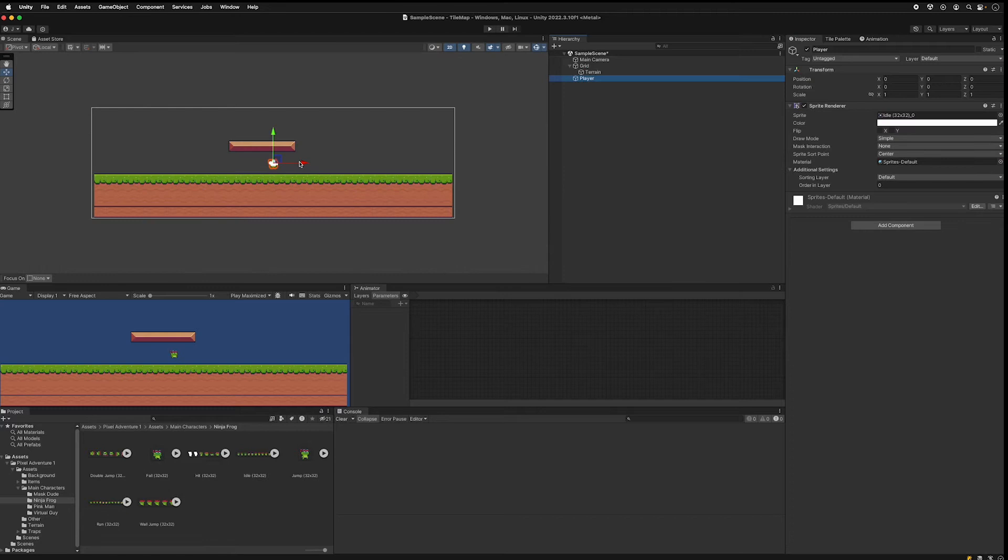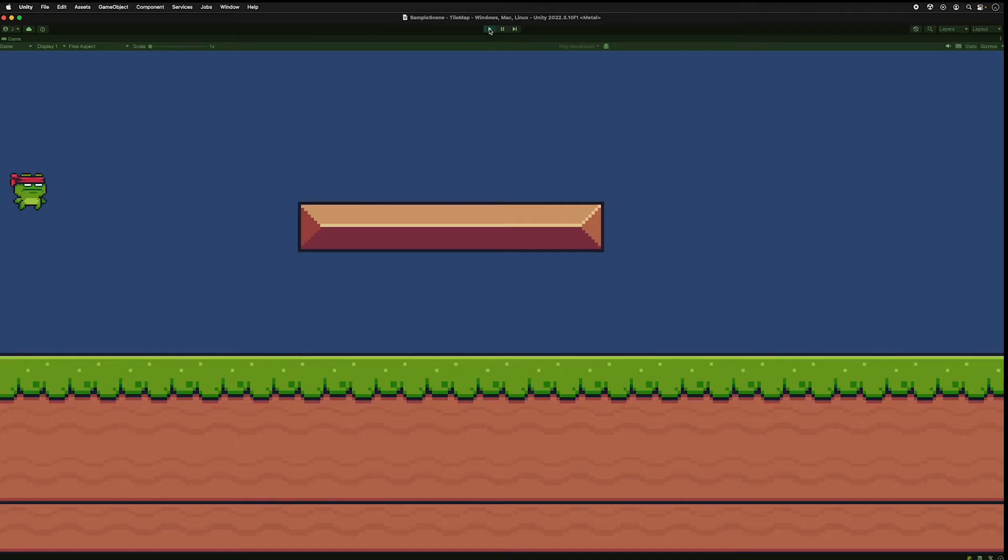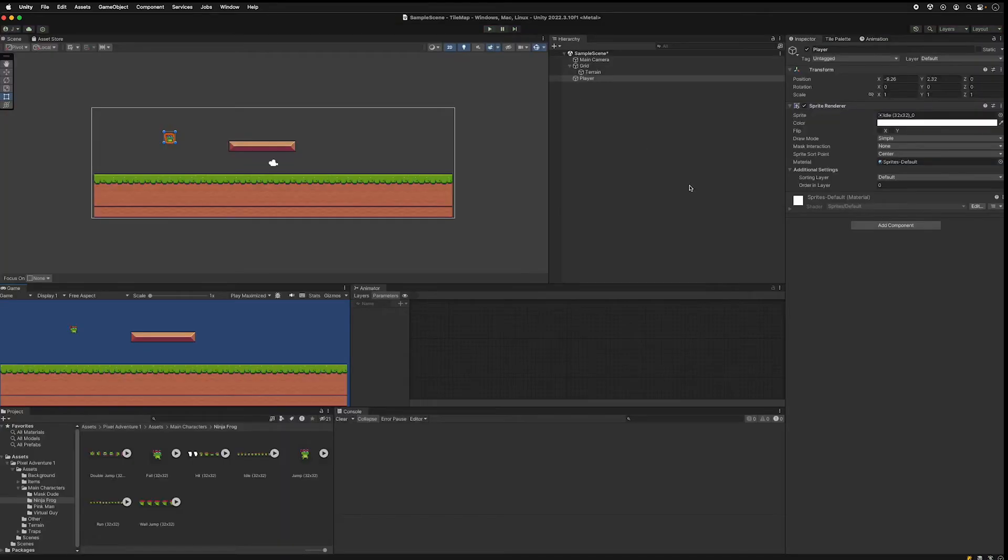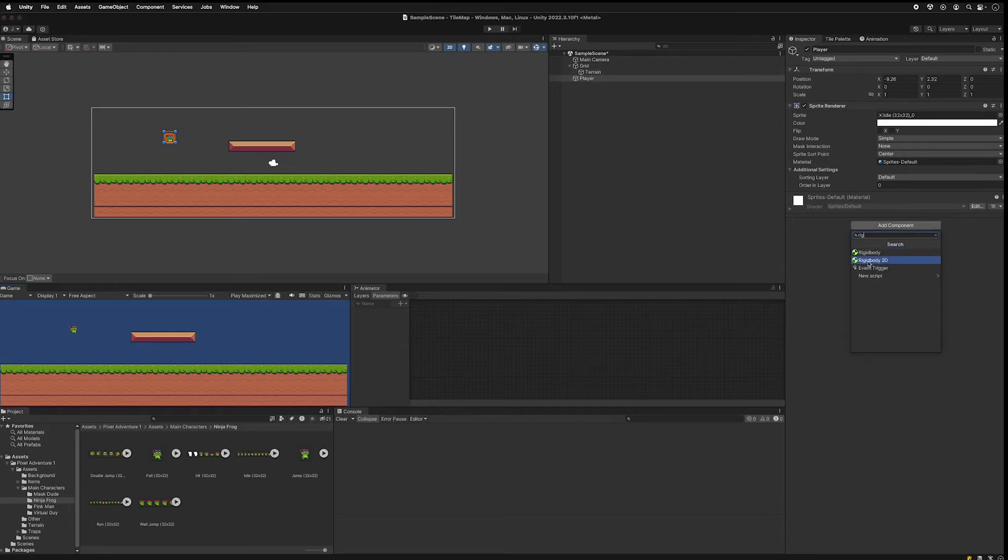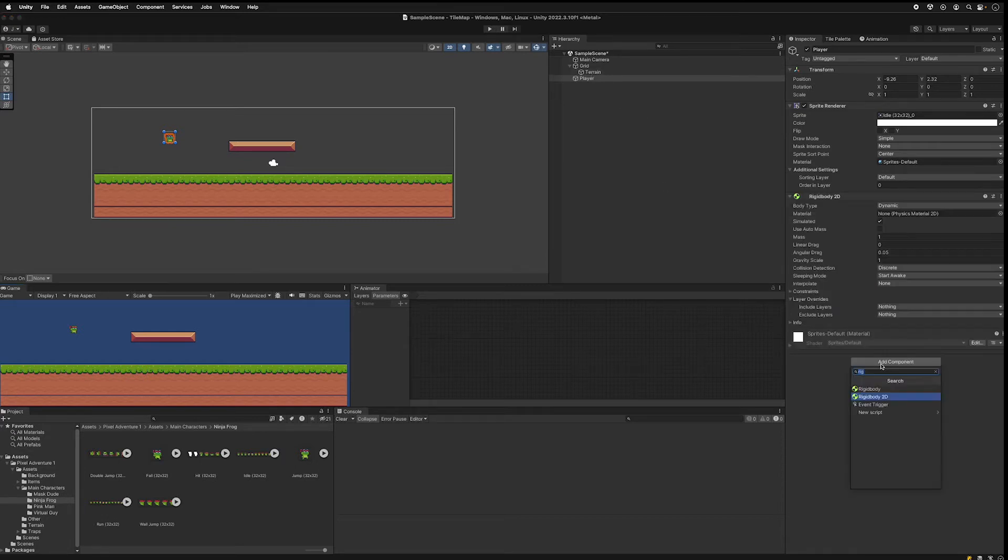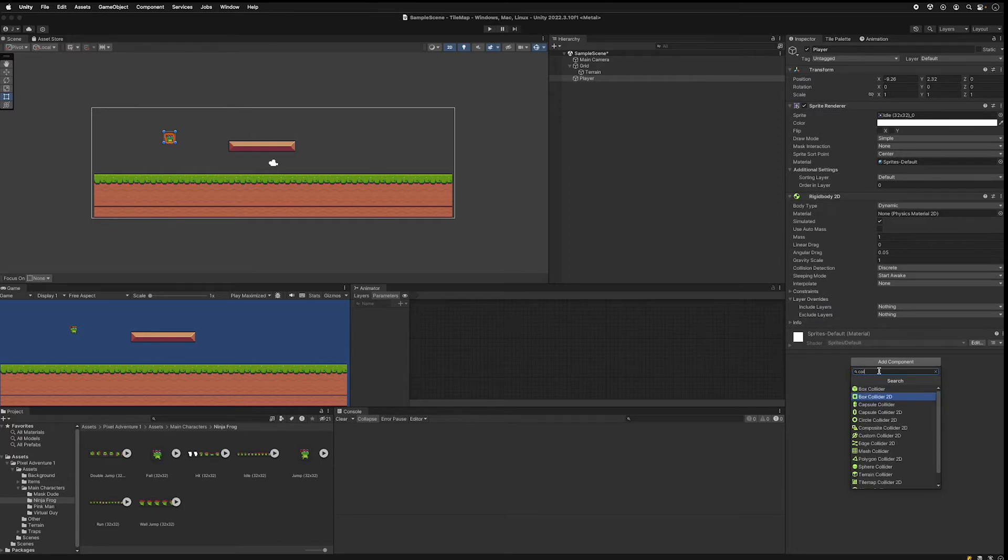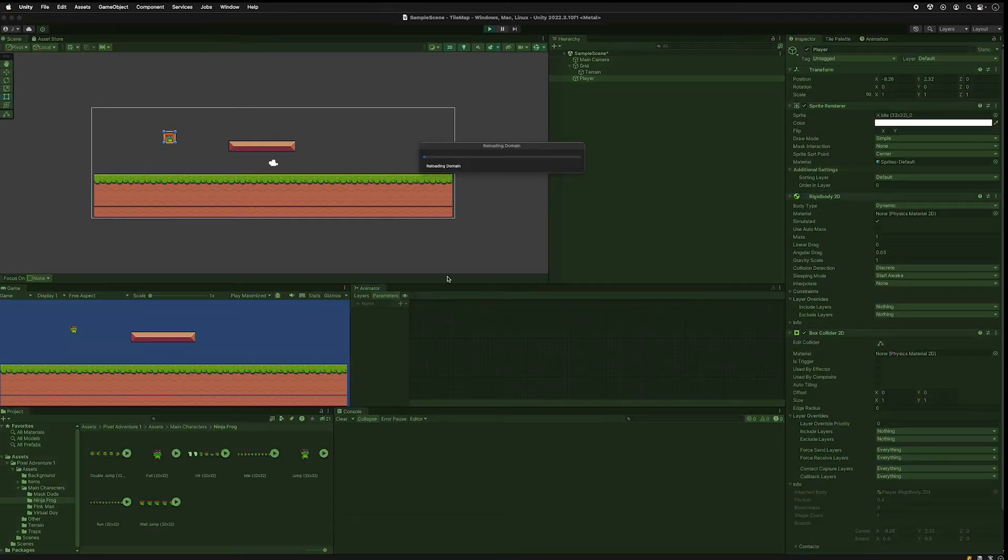I'll move my player over, run it, and there we have it. Now let's add some physics to the player. Add a rigidbody 2D to the player, add a collider to the player, box collider 2D, run it.